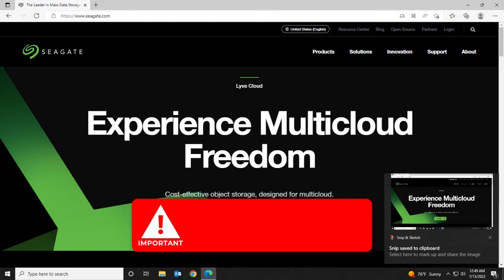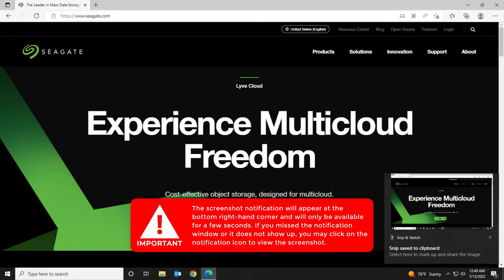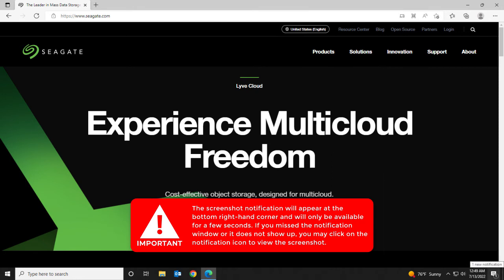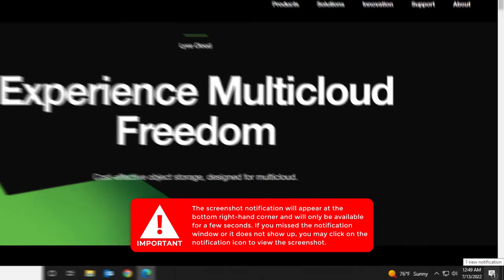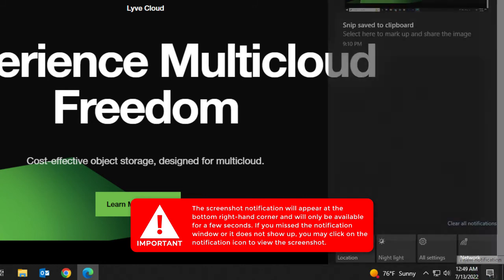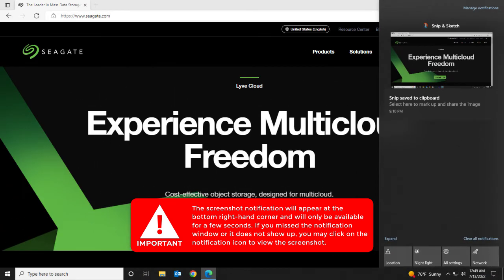The screenshot notification will appear at the bottom right-hand corner and will only be available for a few seconds. If you missed the notification window or it does not show up, you may click on the notification icon to view the screenshot.